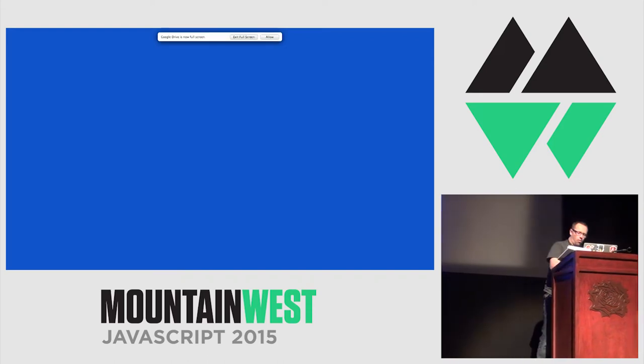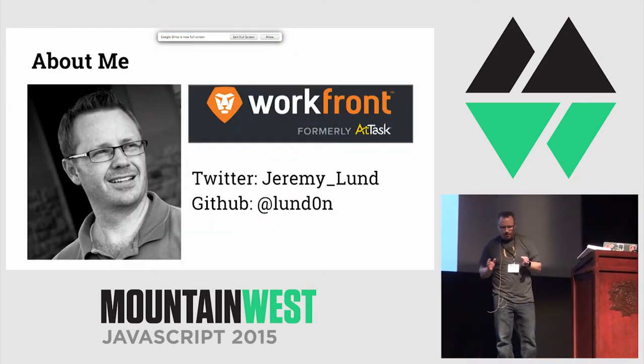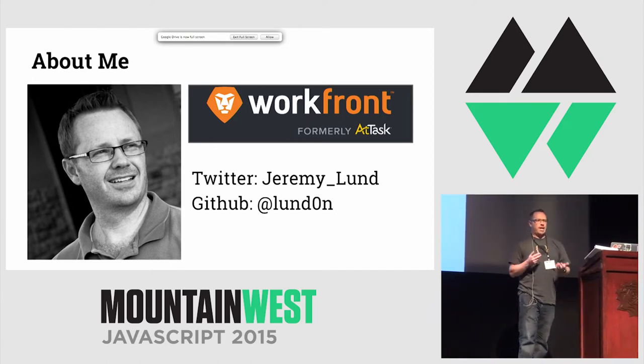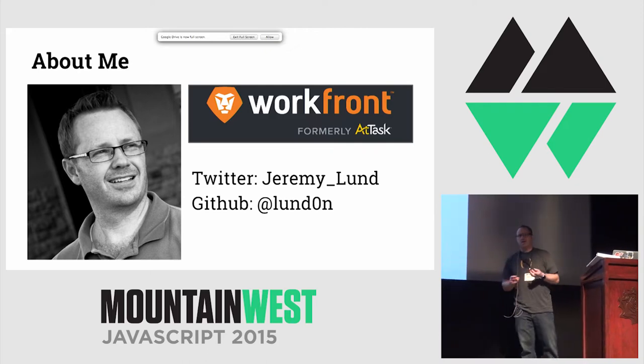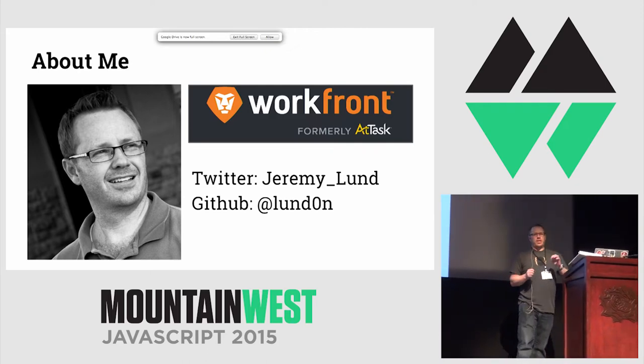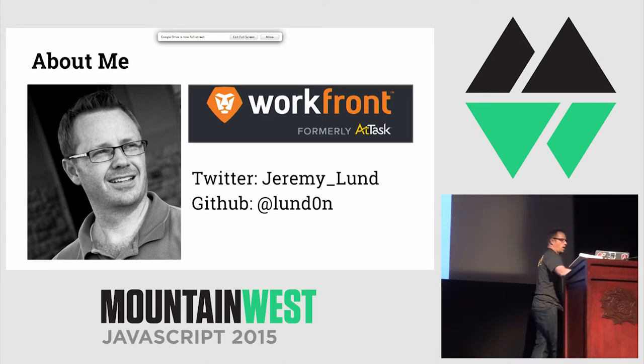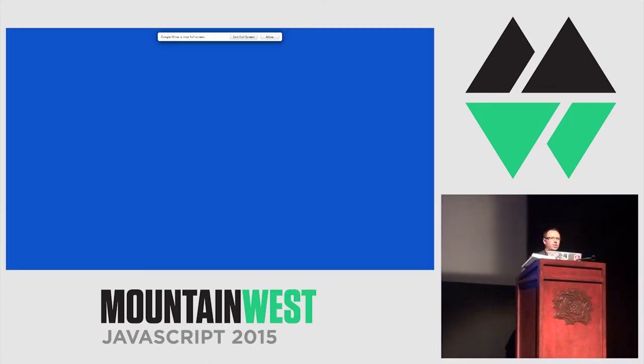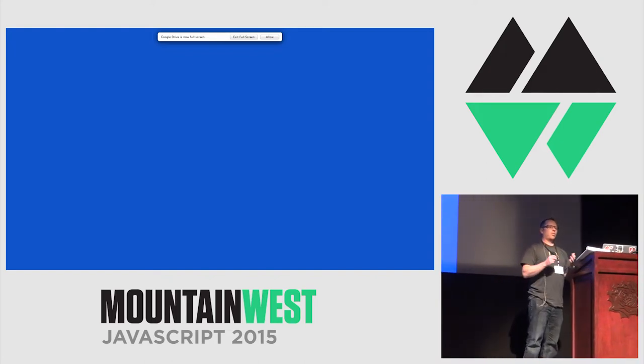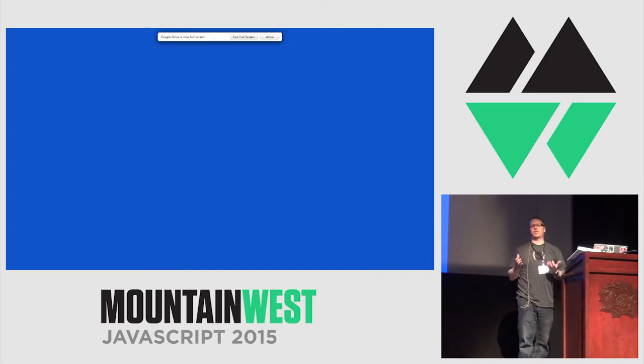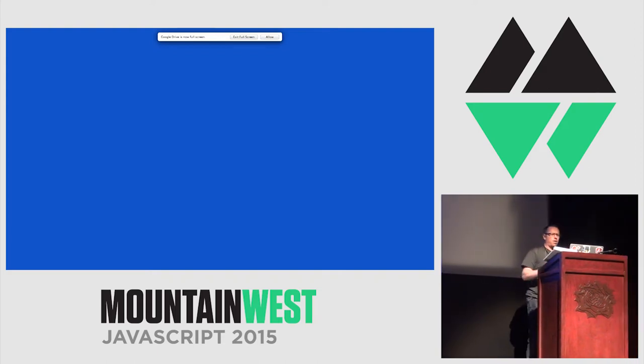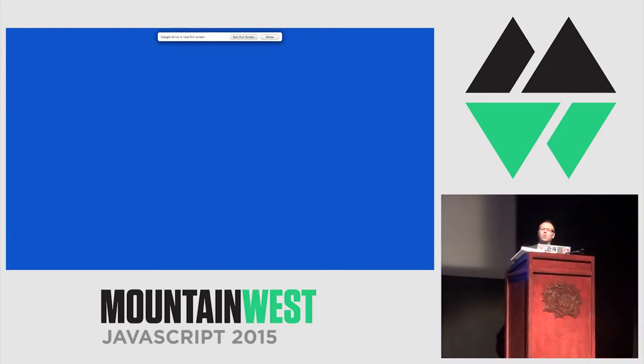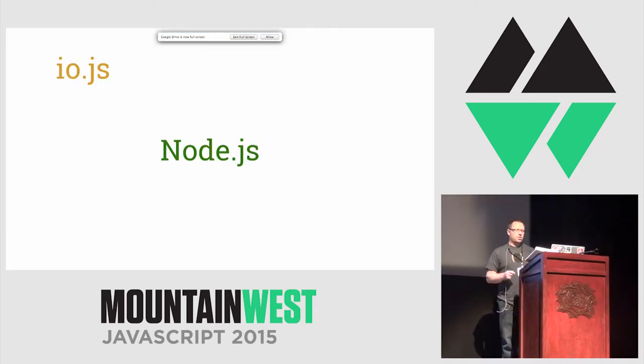I work at Workfront. You may have known it as AtTask. In fact, I think in the conference website it says AtTask because it was when I submitted the talk a couple of months ago. There's my Twitter handle and my GitHub repository if you want to. I've got the sample code there at the end of my presentation.